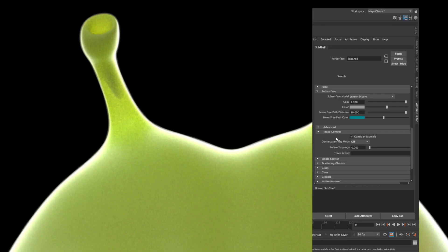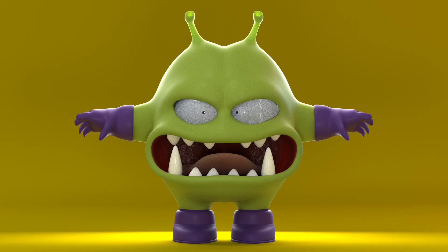That's not a problem because we can turn off this issue in the trace control settings, but nonetheless it is not the best way to render skin.